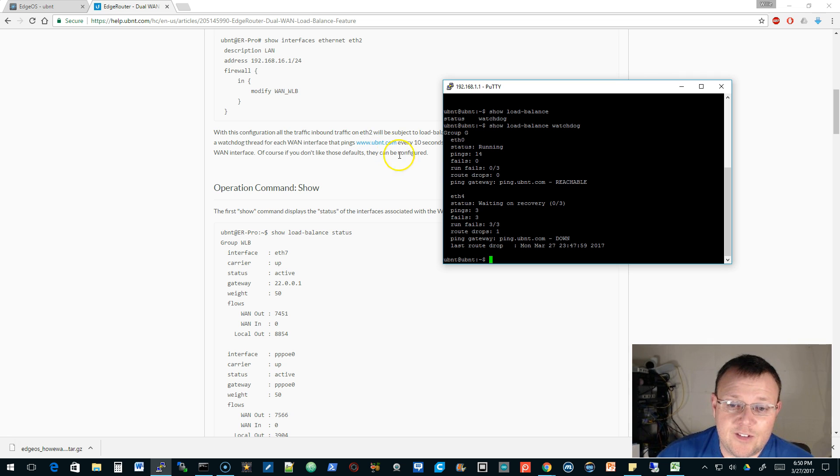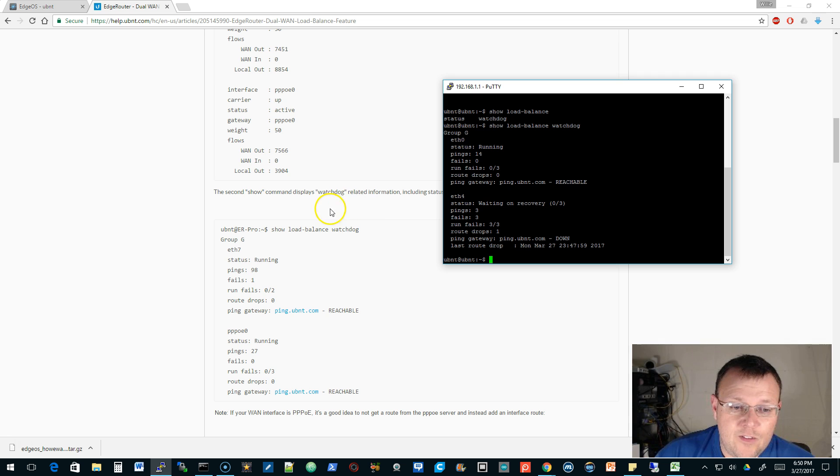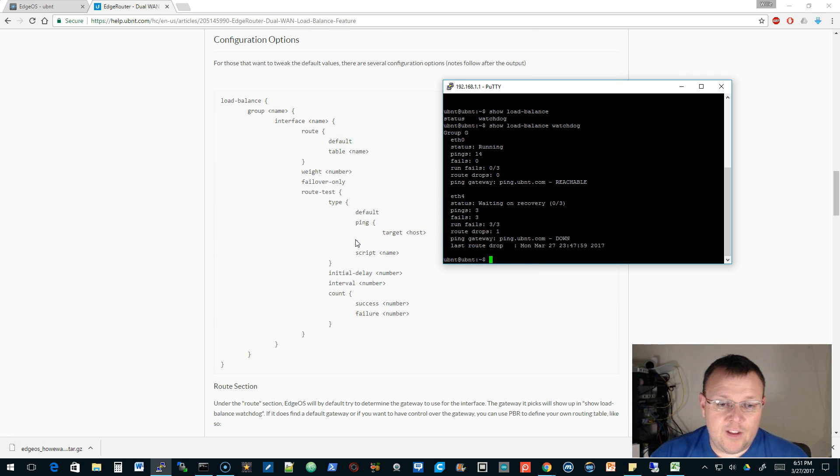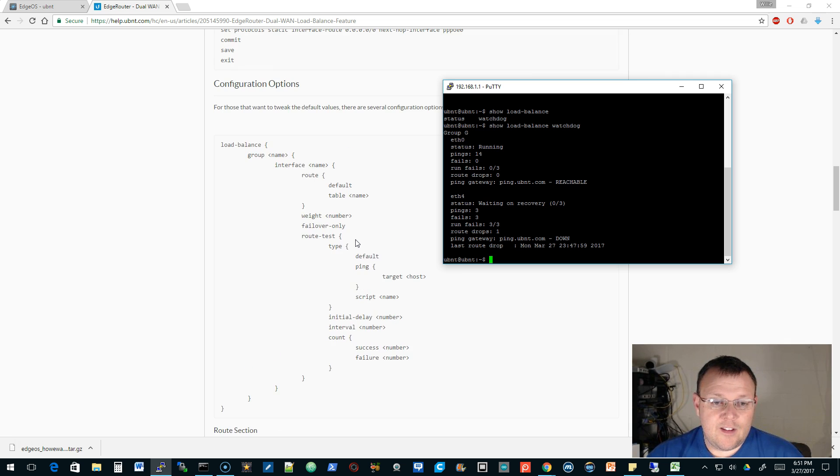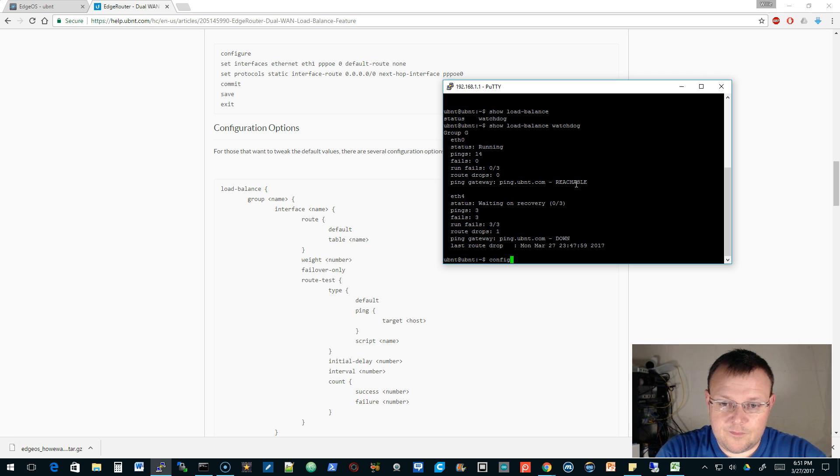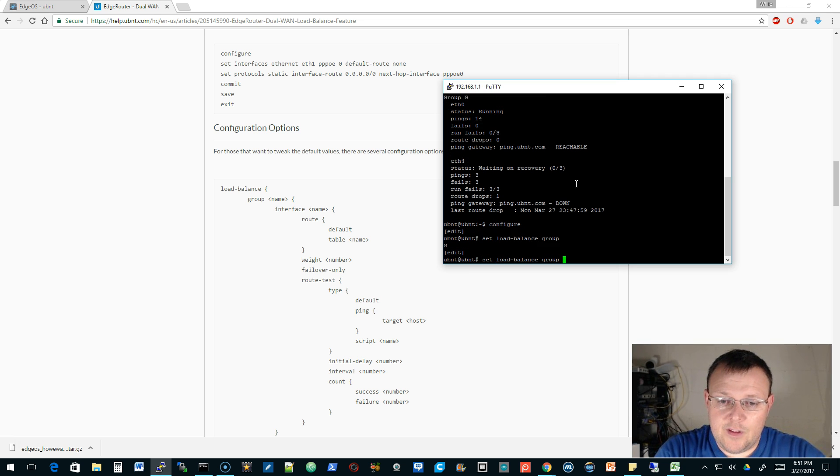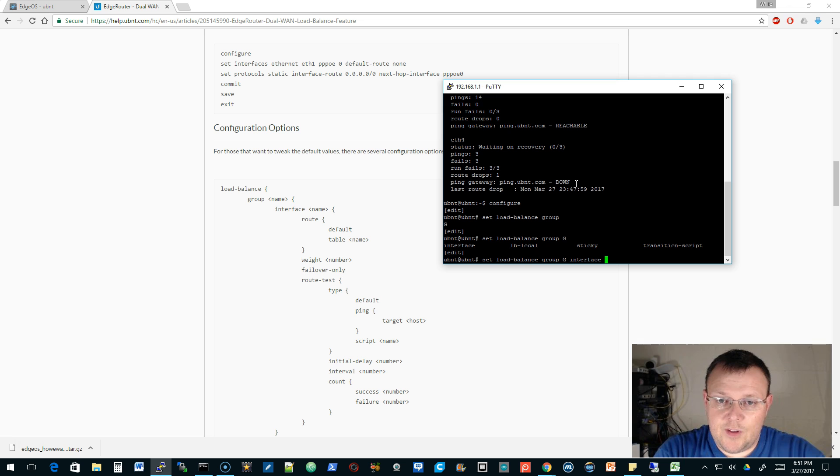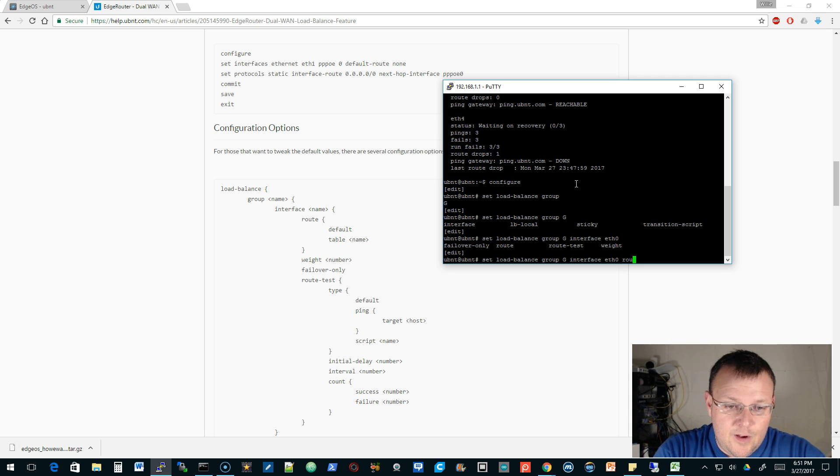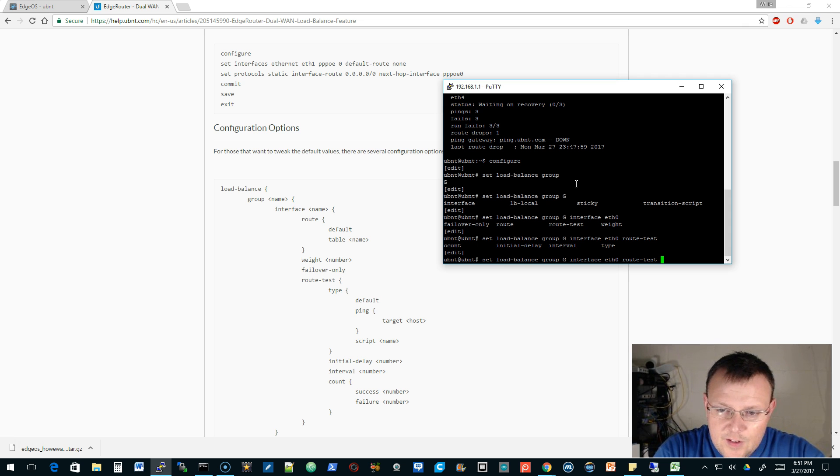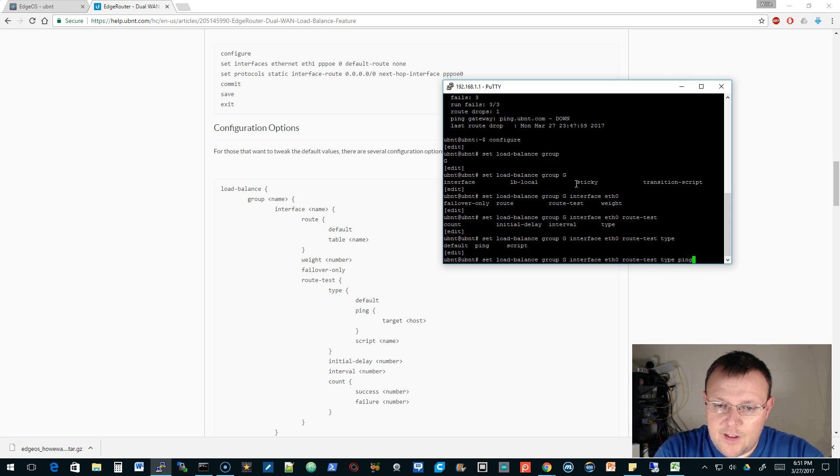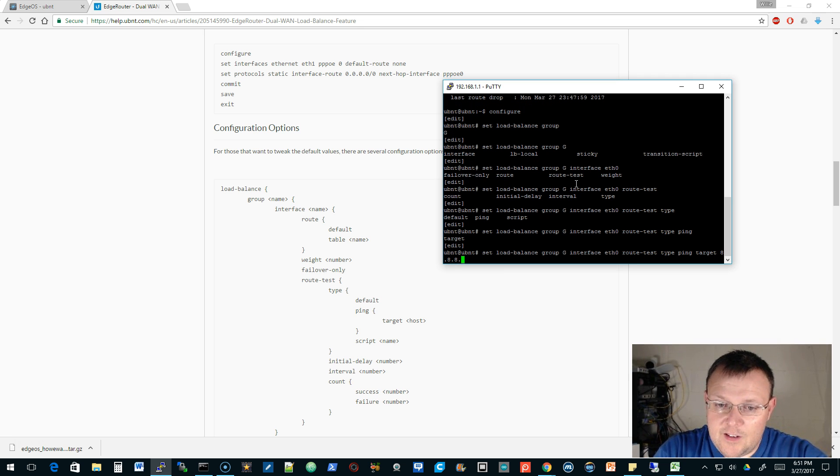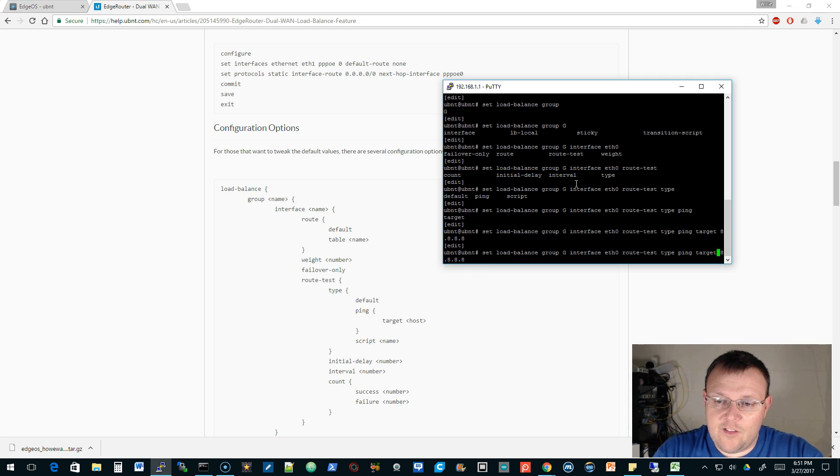So you can actually change this. You can change the watchdog. If we look at this, what we can do, we can go into configure and we can do set load balance group g interface eth0, the route test, route test, type ping, target, and then we can do 8.8.8.8. Is there too many 8s in there? I hope that looks good. And so then we can do the same thing for eth4.